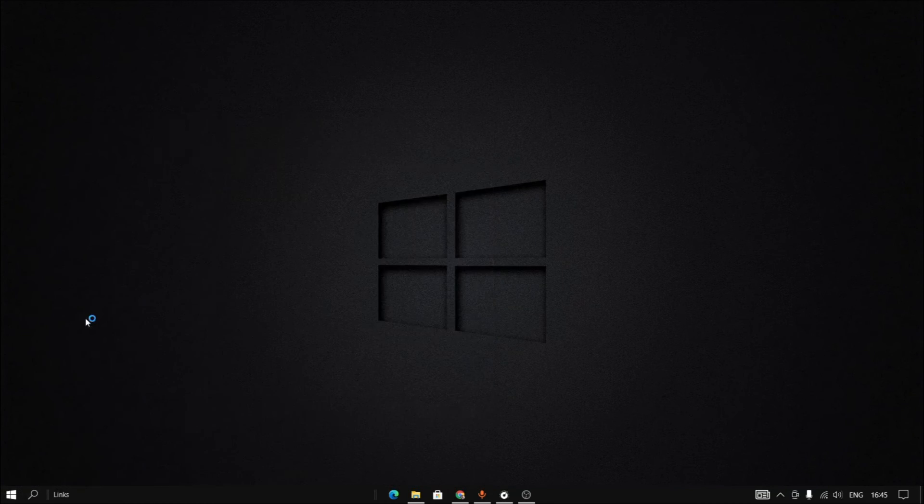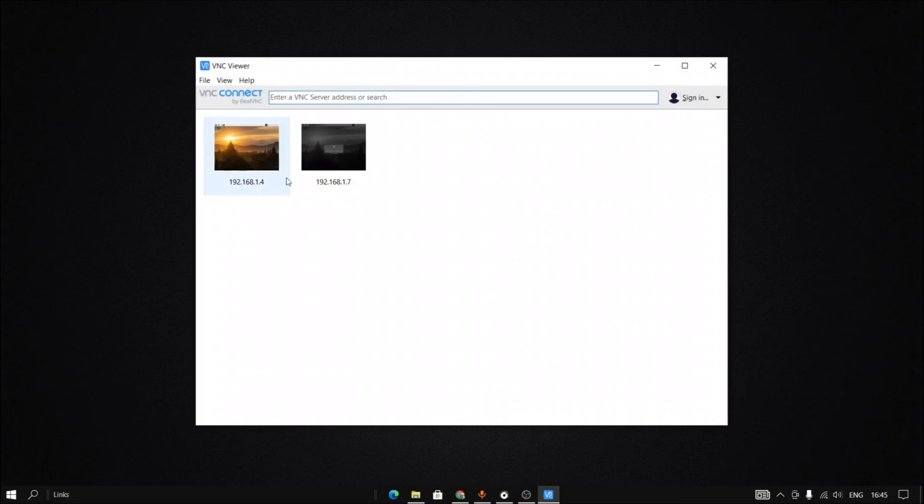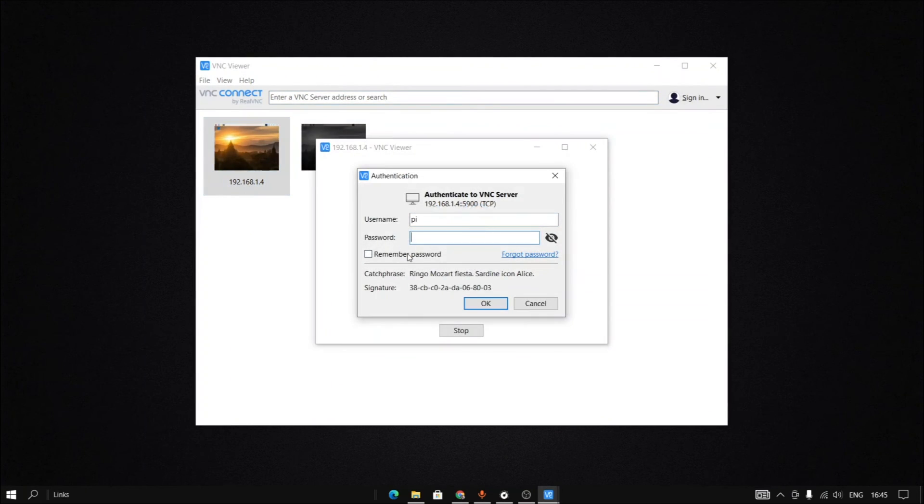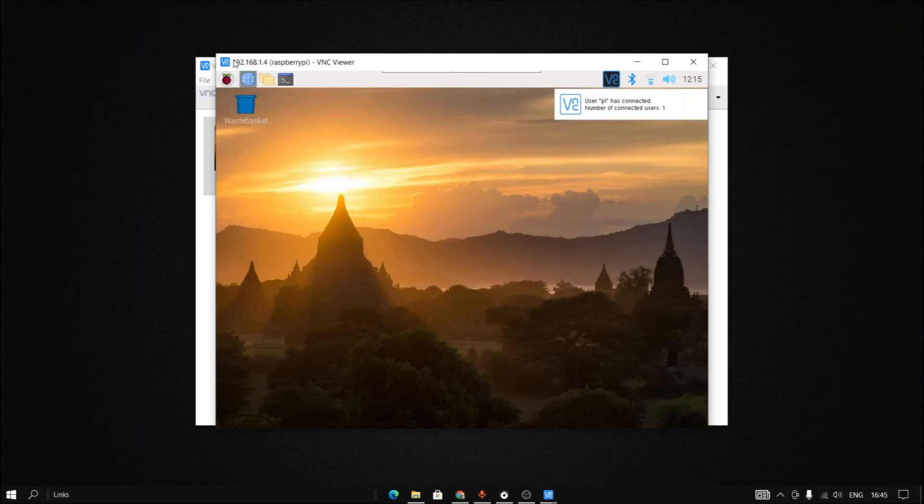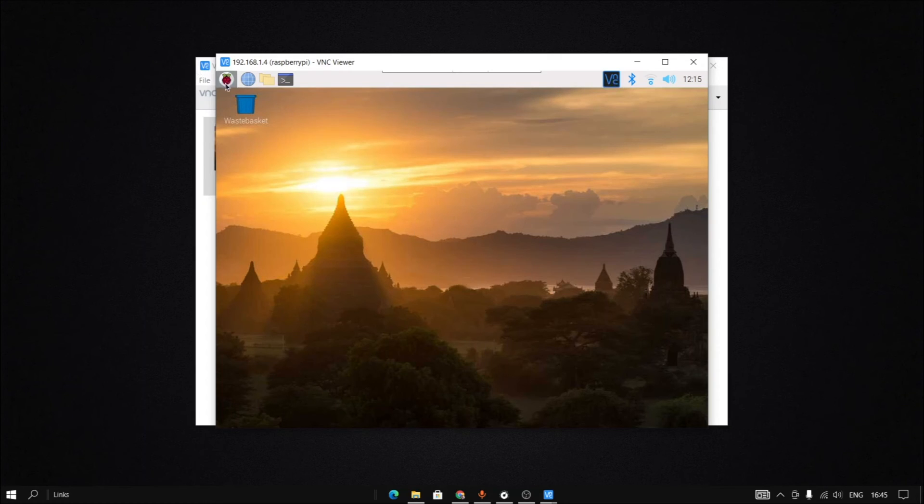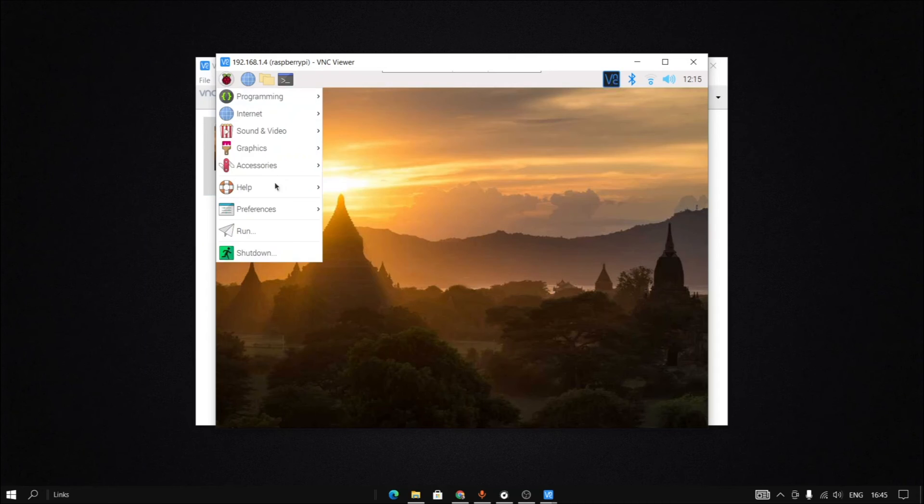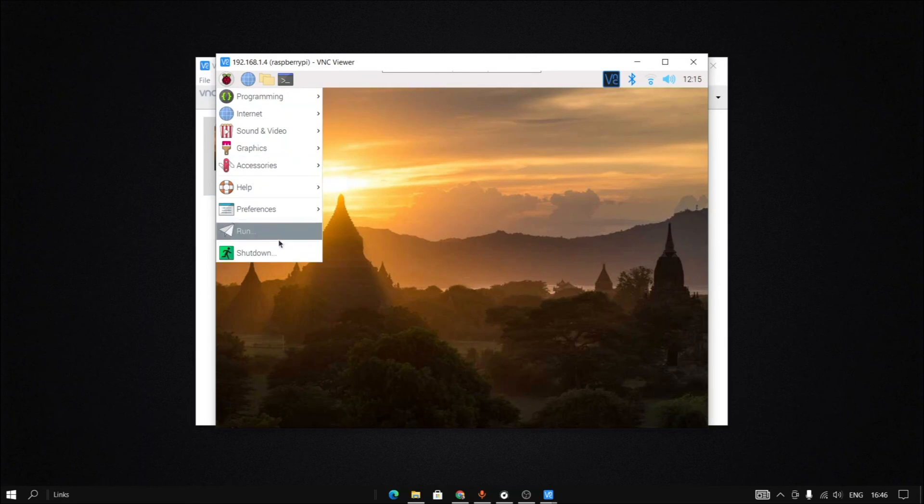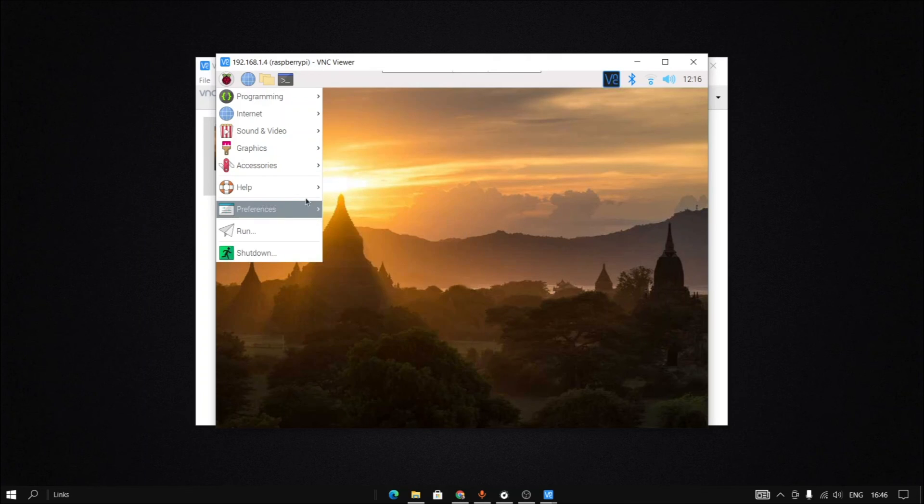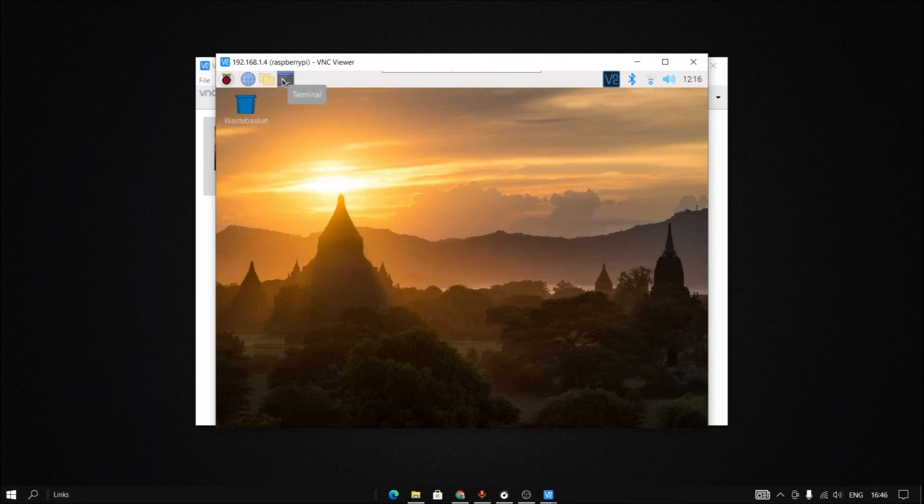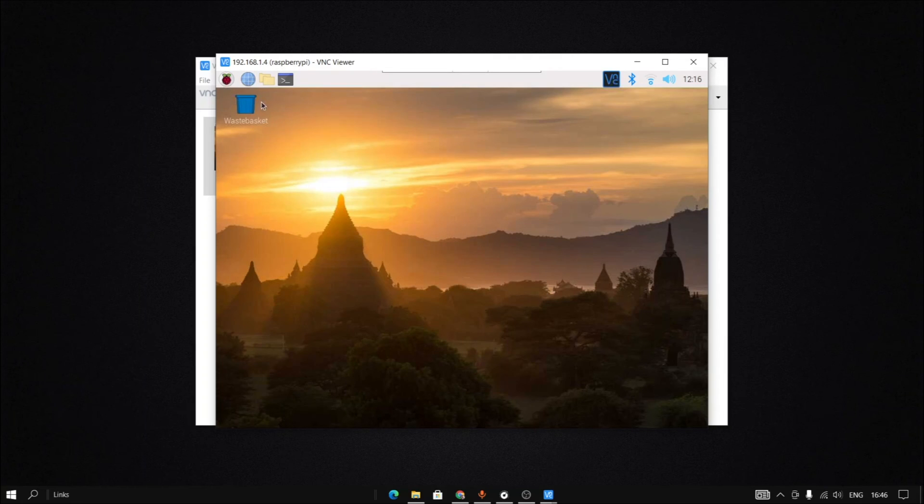Go back to the VNC viewer. And again click and input the password Raspberry. Now you will be able to see the Raspberry Pi screen. It has a number of options where you can program and set preferences, configure the system, and use it. Here is the terminal, file manager, browser, everything. You can see it now.